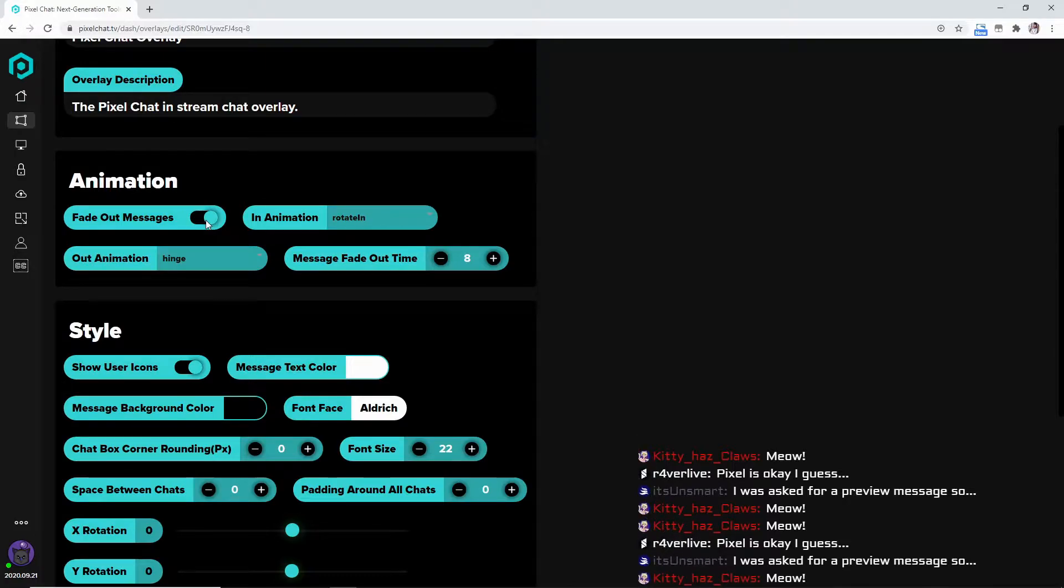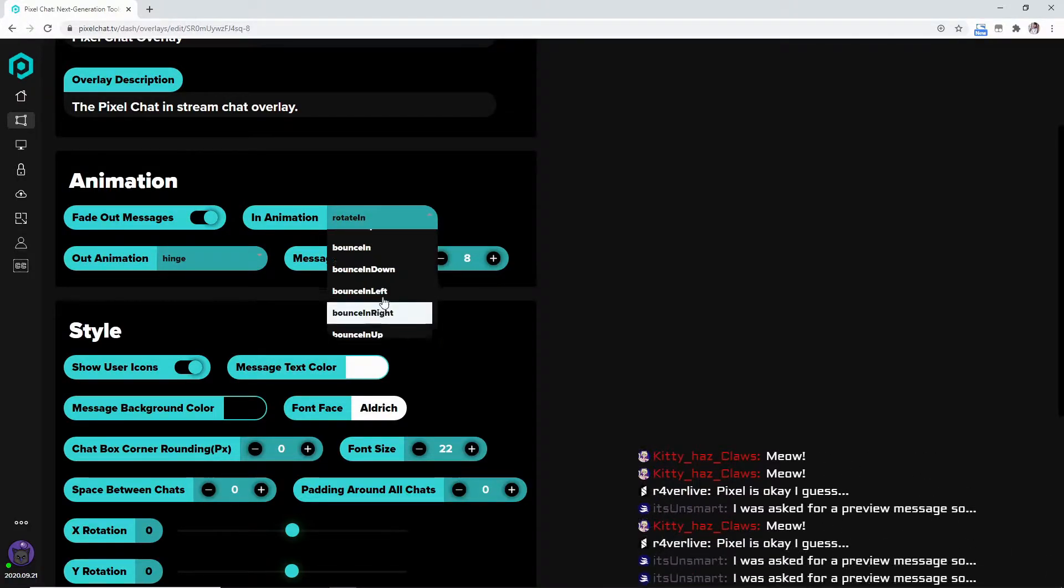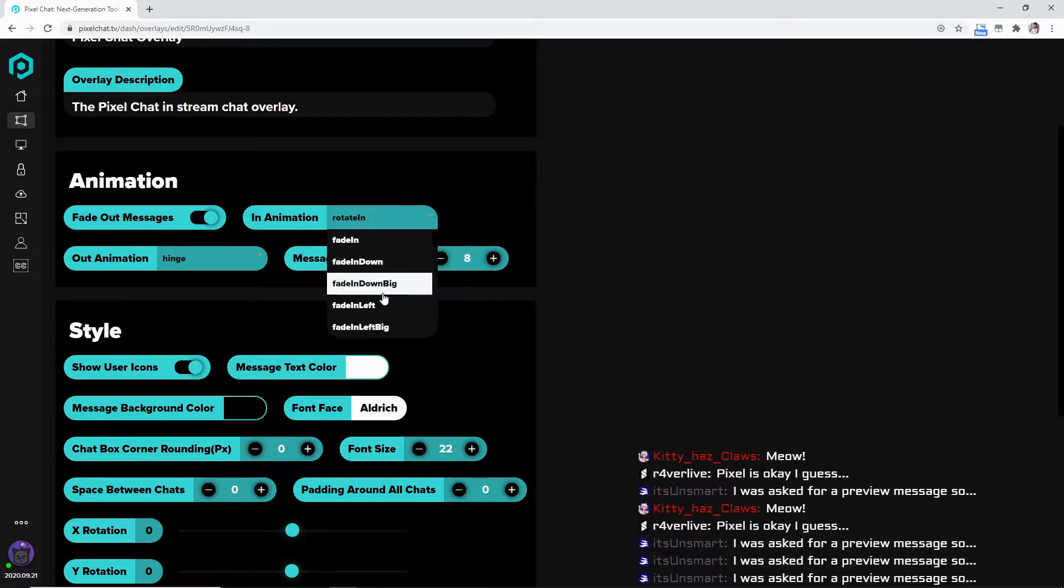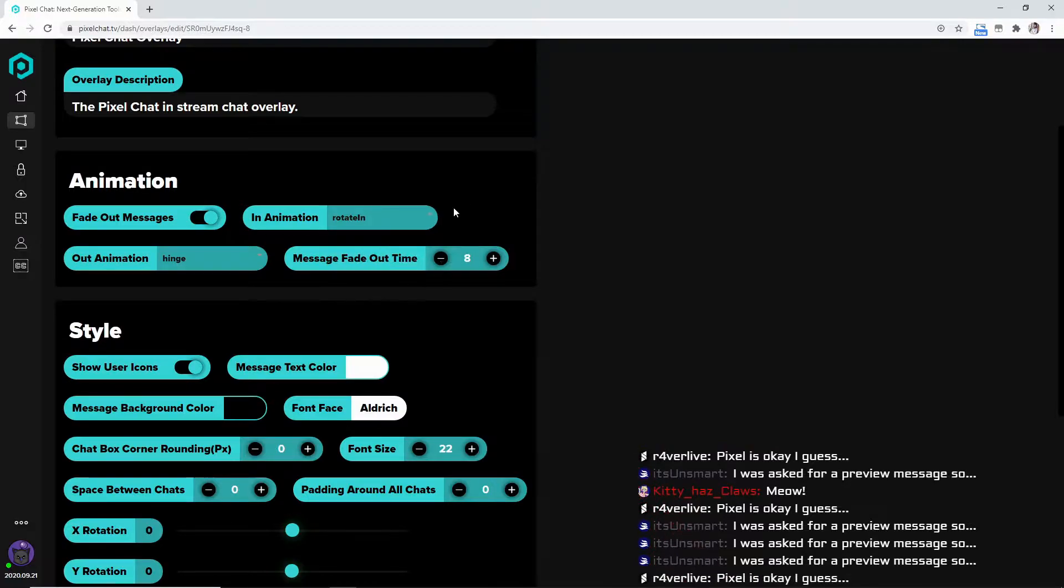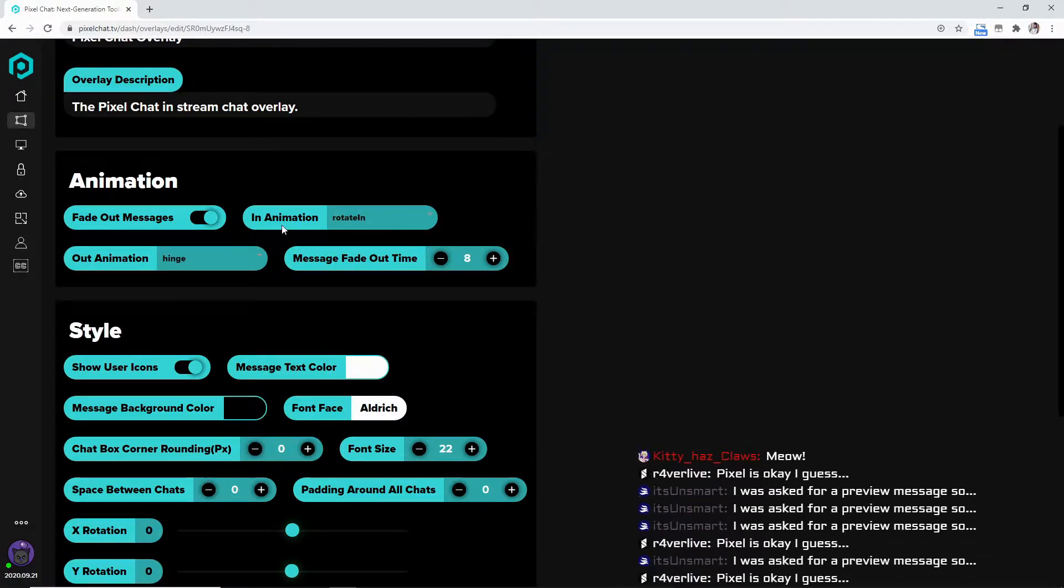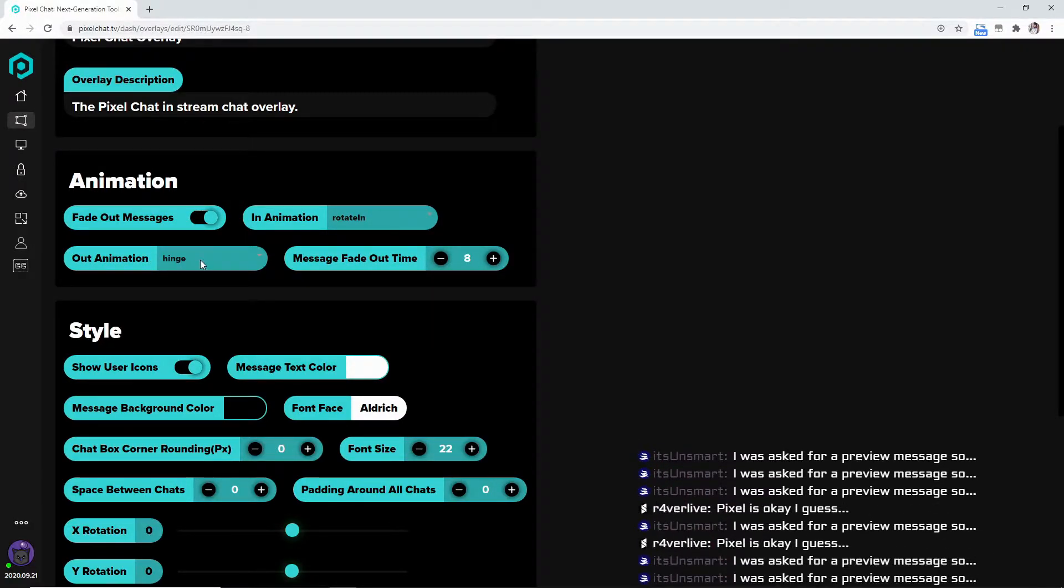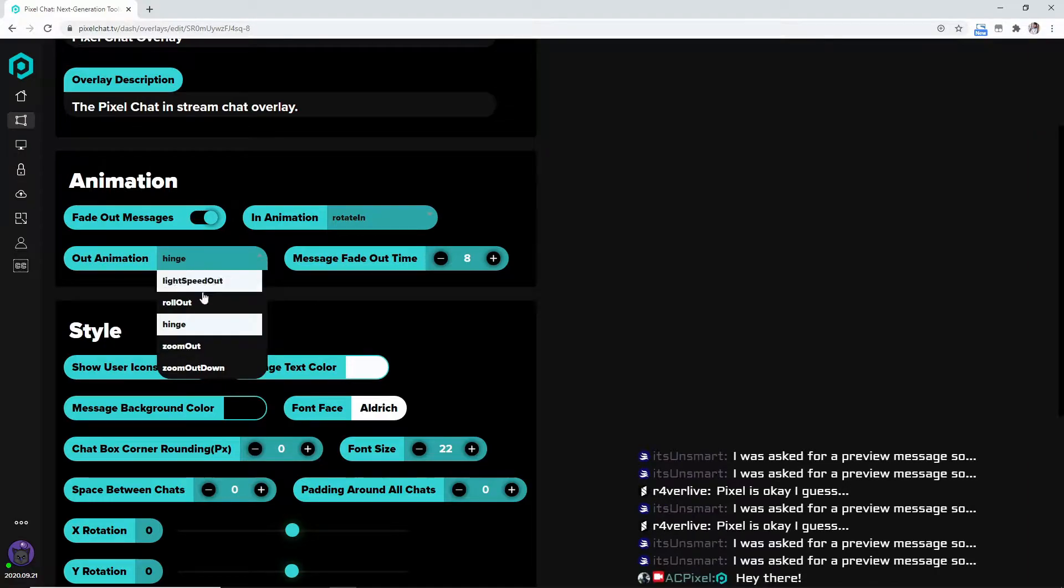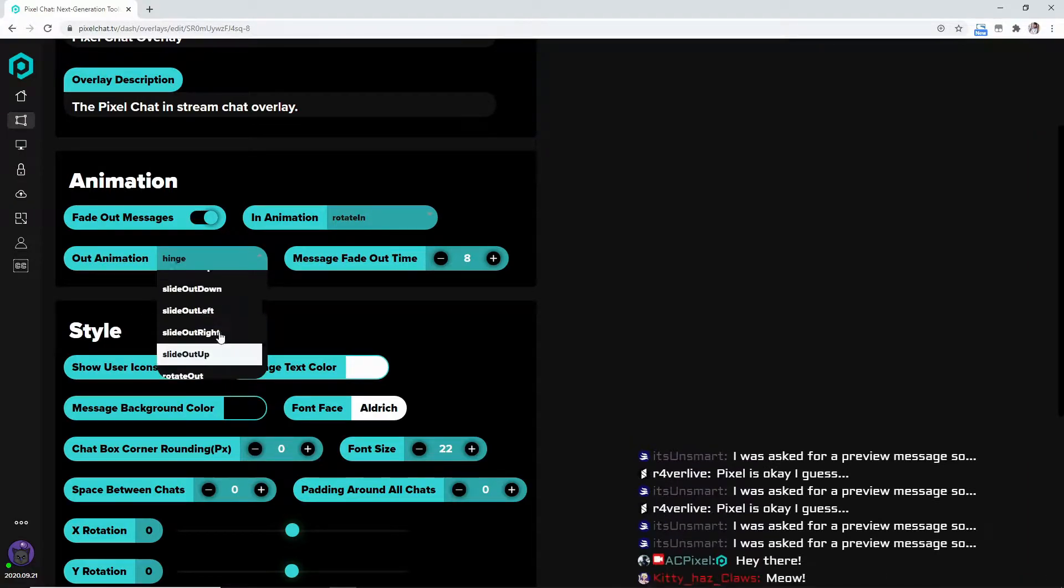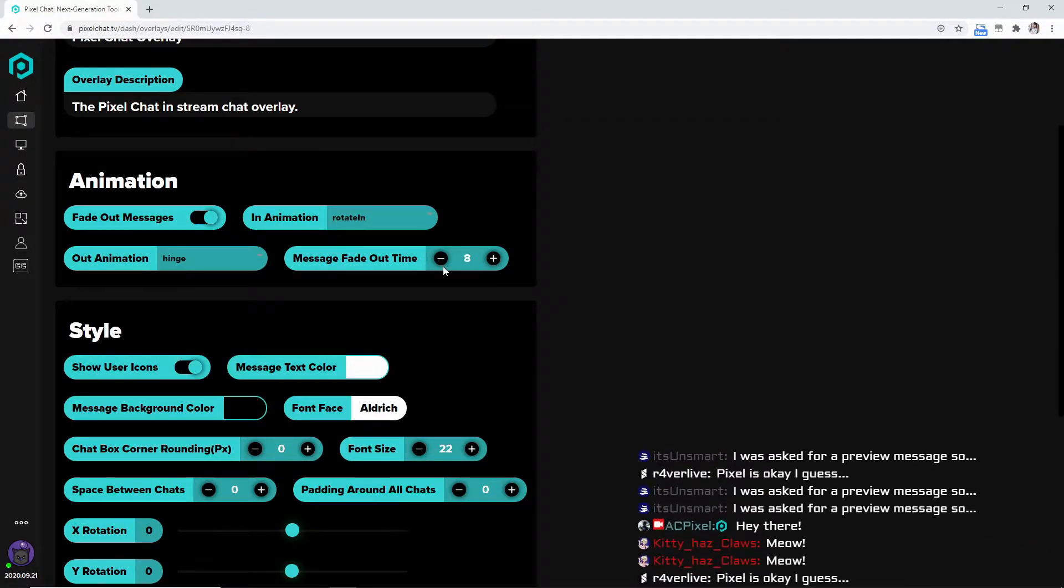You can do an in animation - there's so many options right here. I really like to rotate in. The out animation, which is the hinge, you can change that just as much as the in animation.